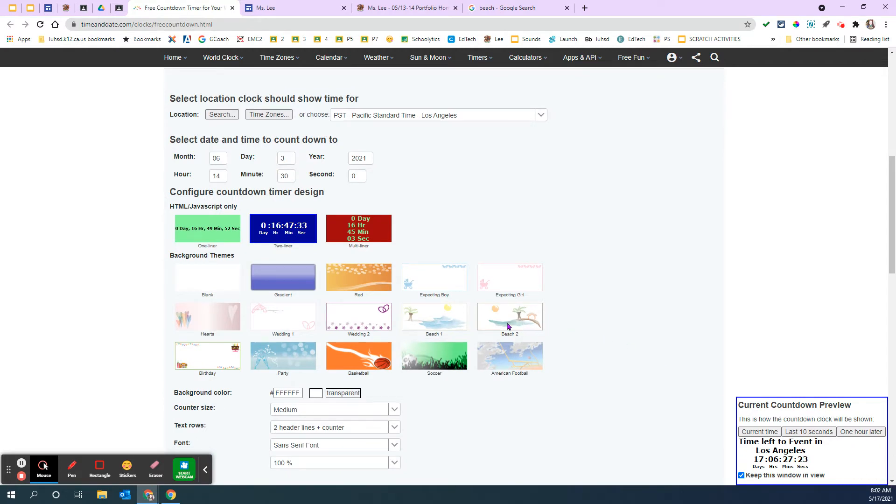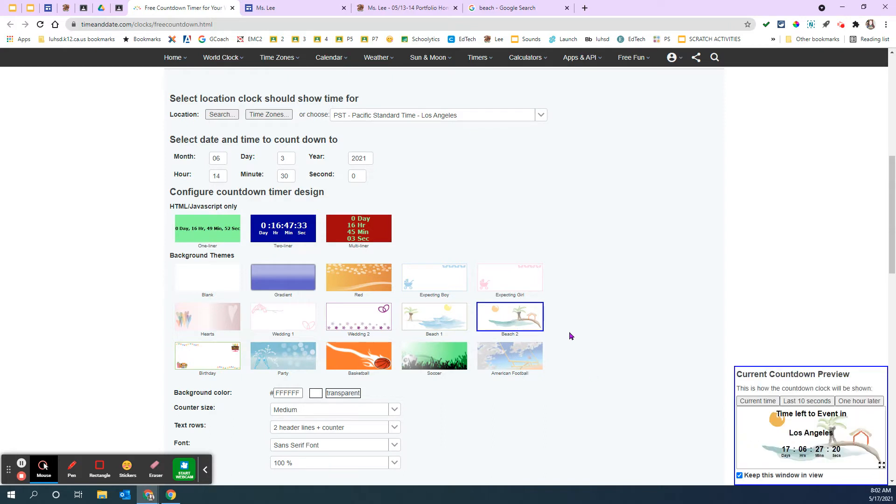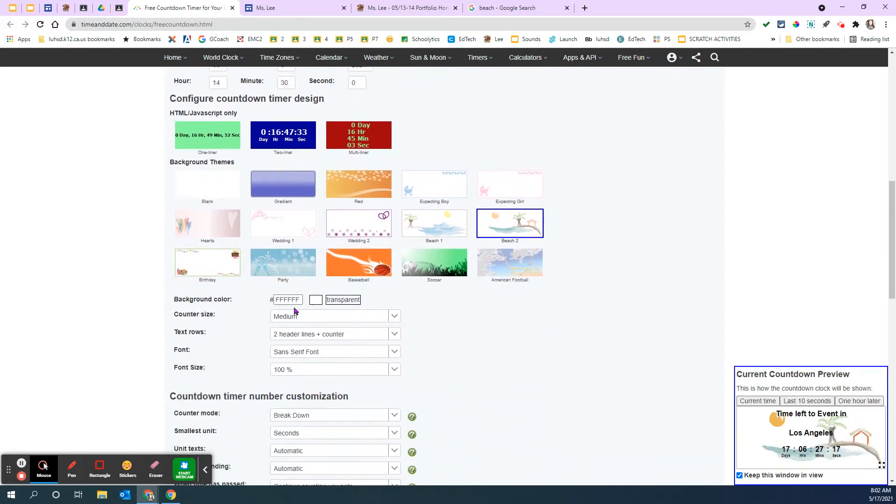And because it's a countdown timer to summer, I'm going to change this to beach just so I can. To me, it looks a little more fun. I can change background colors.